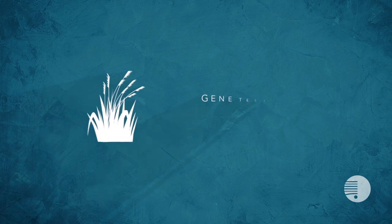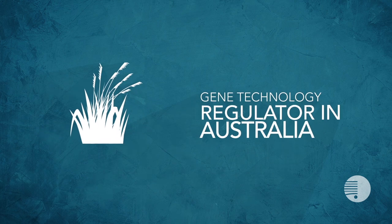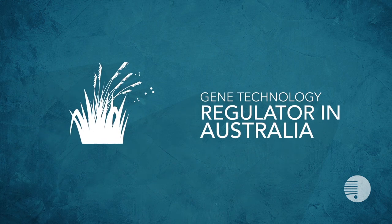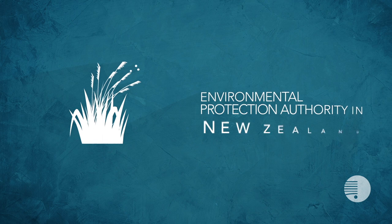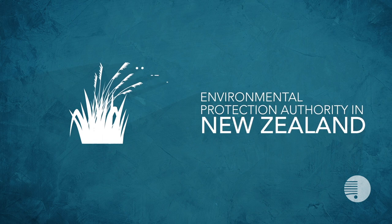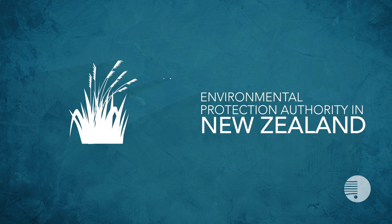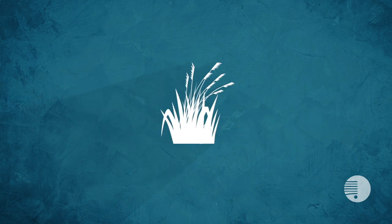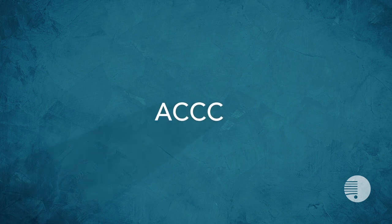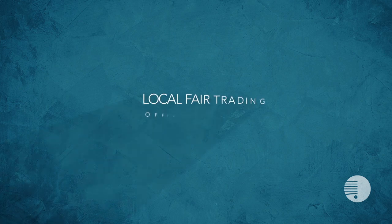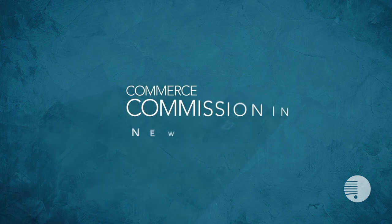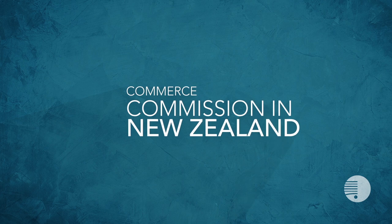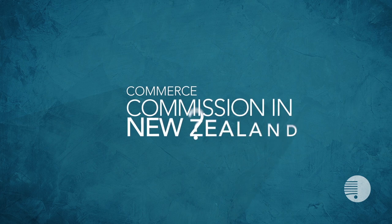The Office of the Gene Technology Regulator in Australia and Environmental Protection Authority in New Zealand assess applications to grow GM crops. And the ACCC or Local Fair Trading Officers in Australia and the Commerce Commission in New Zealand handle complaints about misleading or deceptive claims on food.